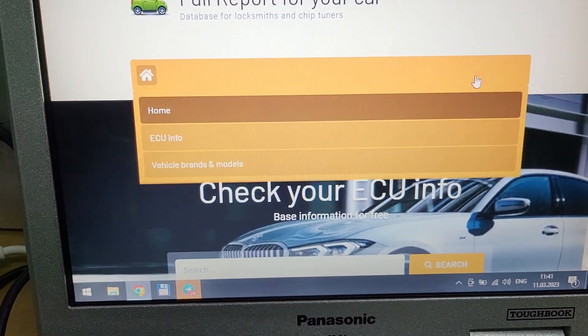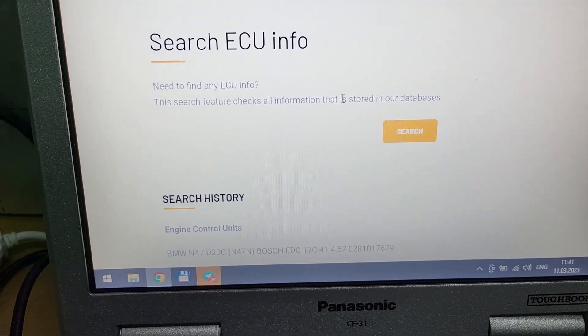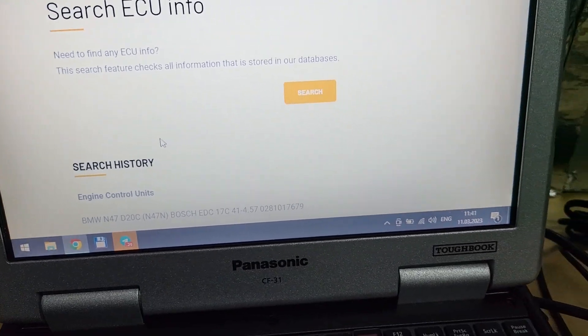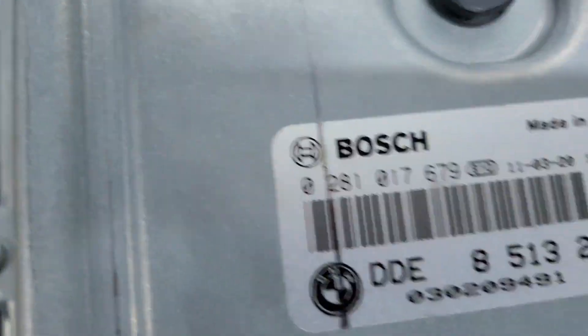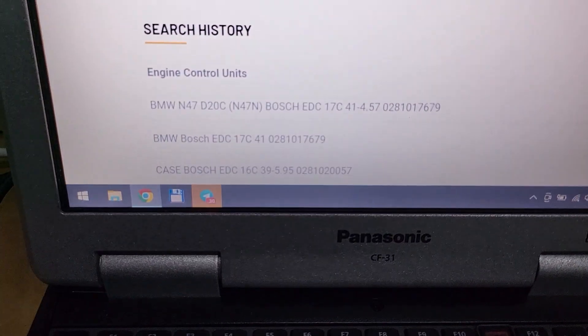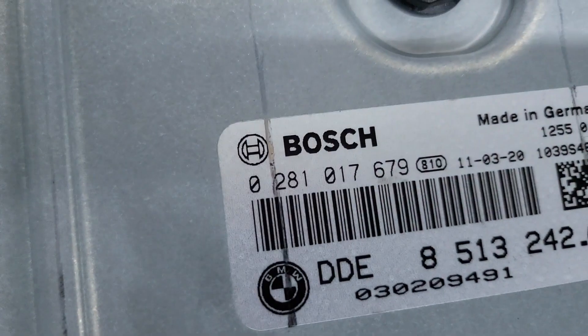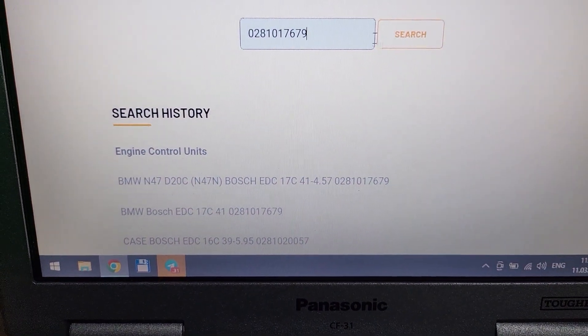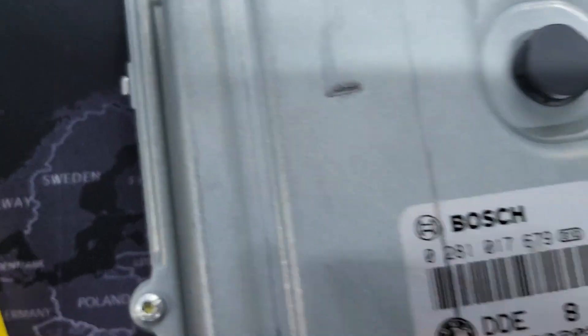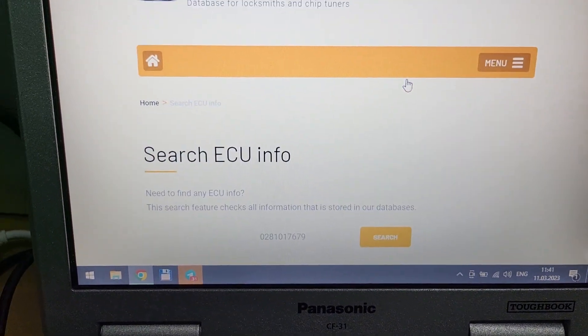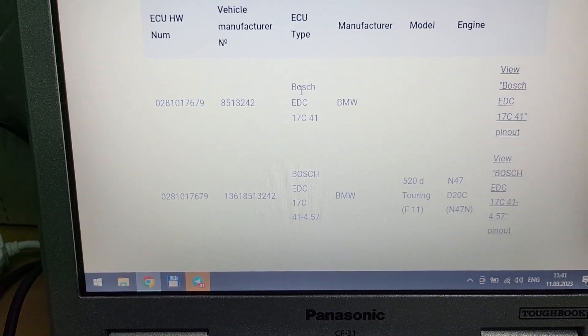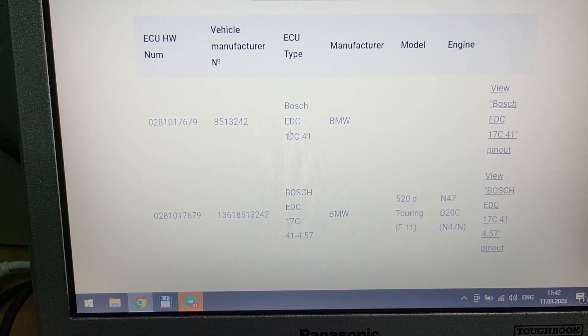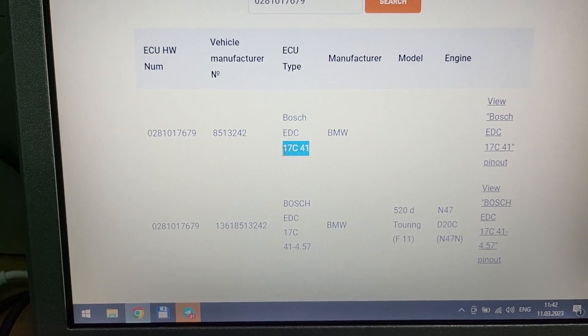You can try to find, for example, search by ECU info. For example, we have this number 0281017679. You just need to provide there this number, this one, and click search. And now we have information about type of this ECU. This is a Bosch EDC 17C41.